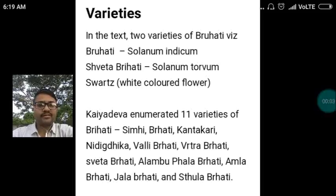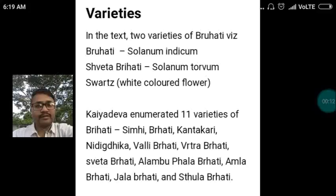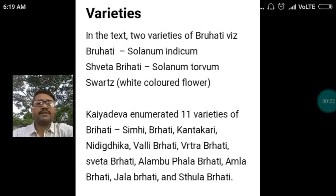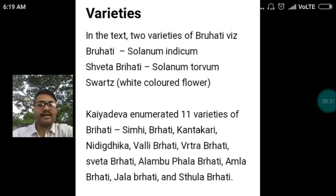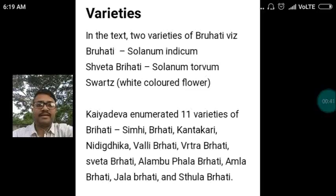Let us see the varieties of this drug. In the texts, two varieties of Brihati are mentioned: Brihati, identified as Solanum indicum, and Shweta Brihati, identified as Solanum torbum. Kayadam Nighantu has enumerated 11 varieties of Brihati: Simhi, Brihati, Kantakari, Nididhika, Valli Brihati, Vritta Brihati, Shweta Brihati, Alambu Fala Brihati, Amla Brihati, Jala Brihati, and Stula Brihati.